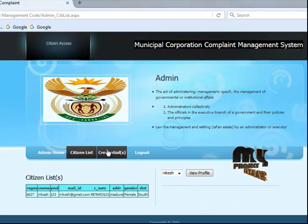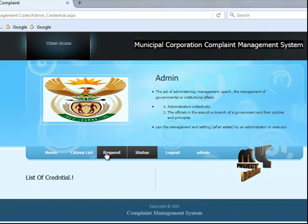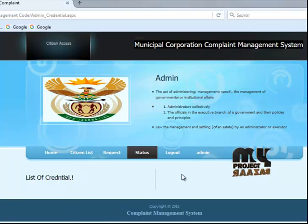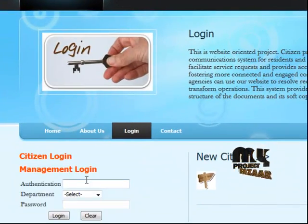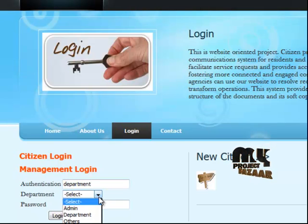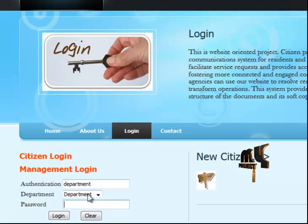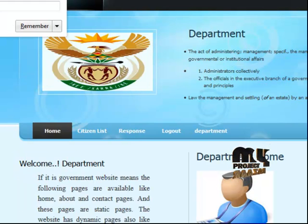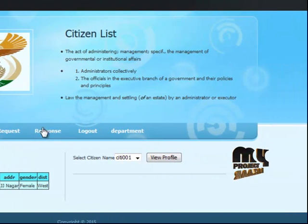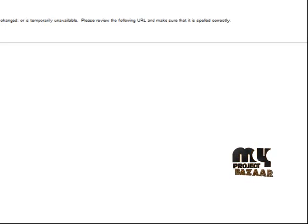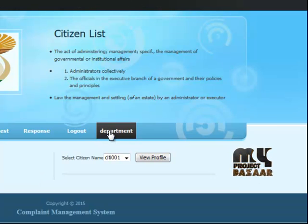Credentials are also available here — displaying the list of data from the database — along with status and logout options. For department login, select the department, enter the department password, and log in. Similar to the admin view, you can see citizen details and response details from the department side.